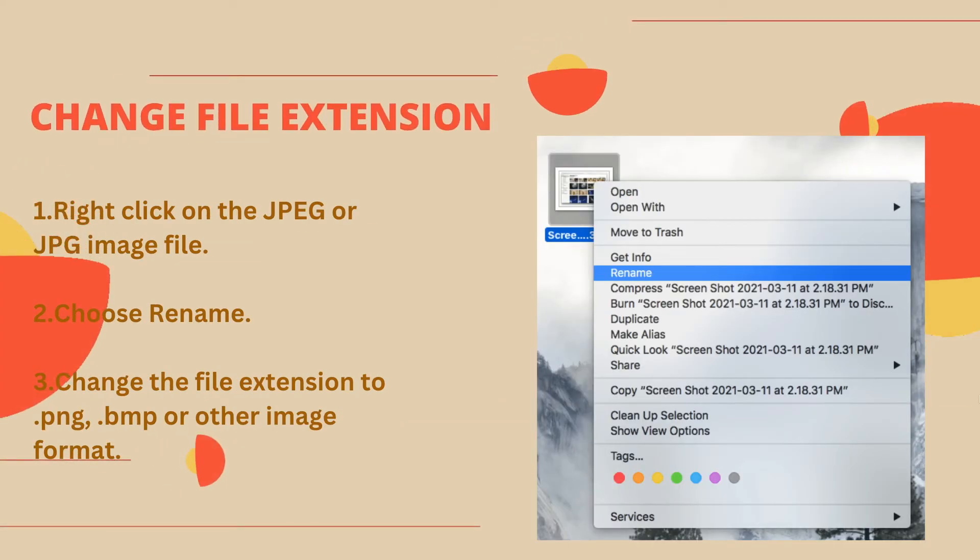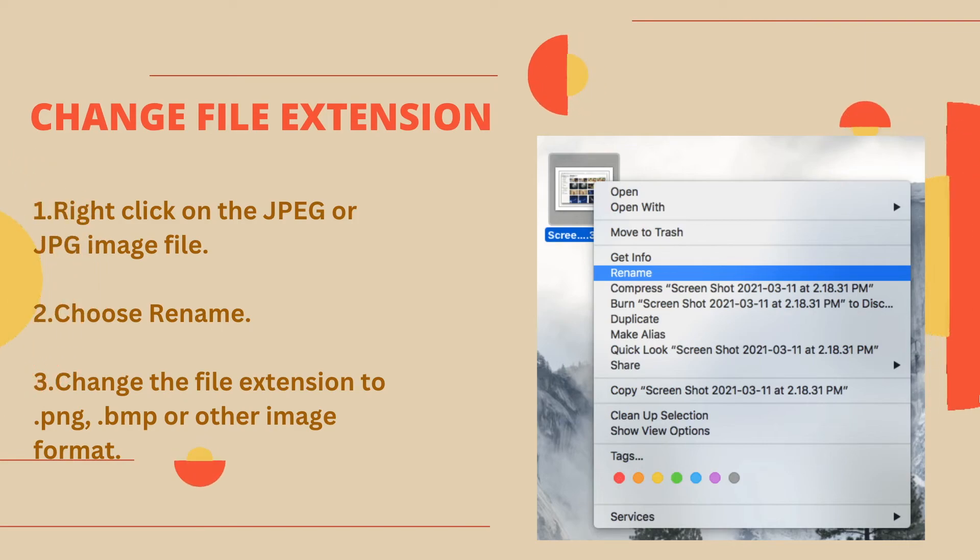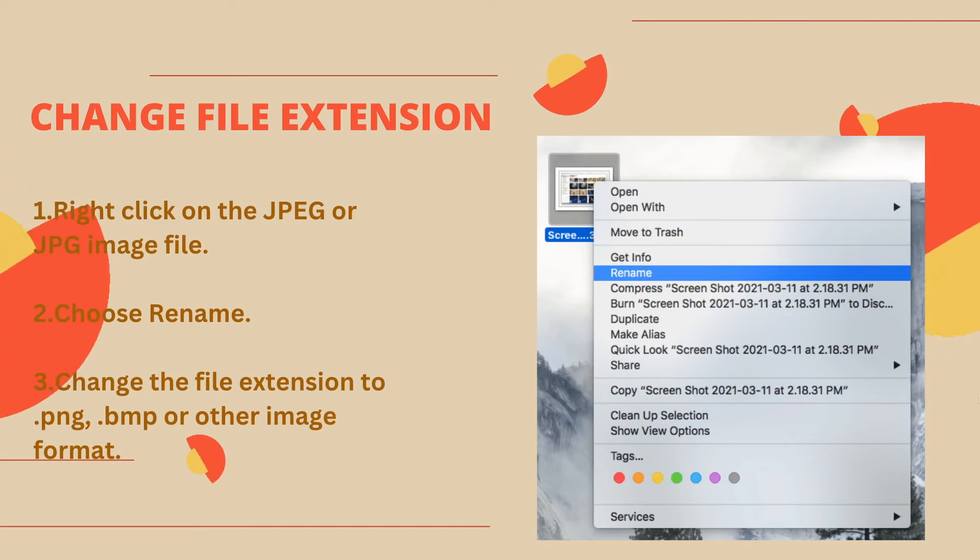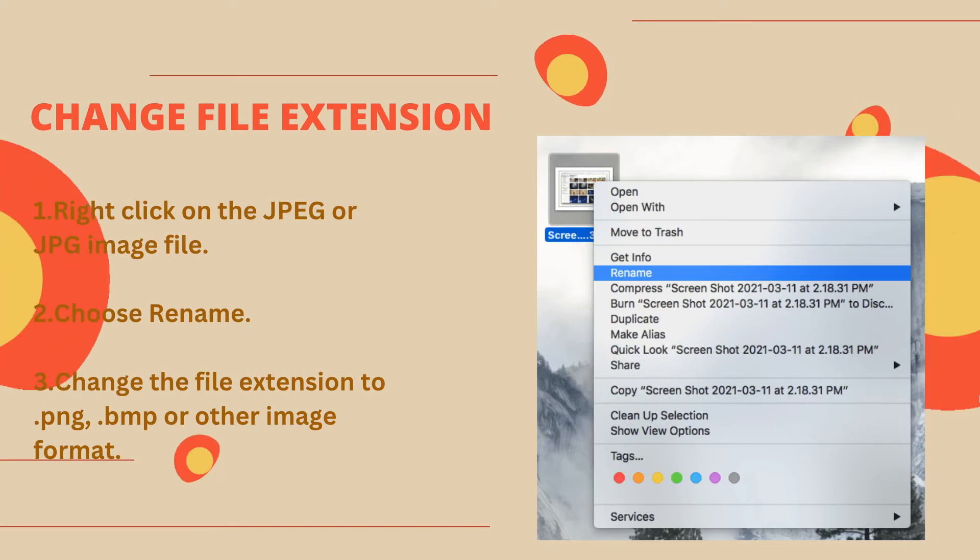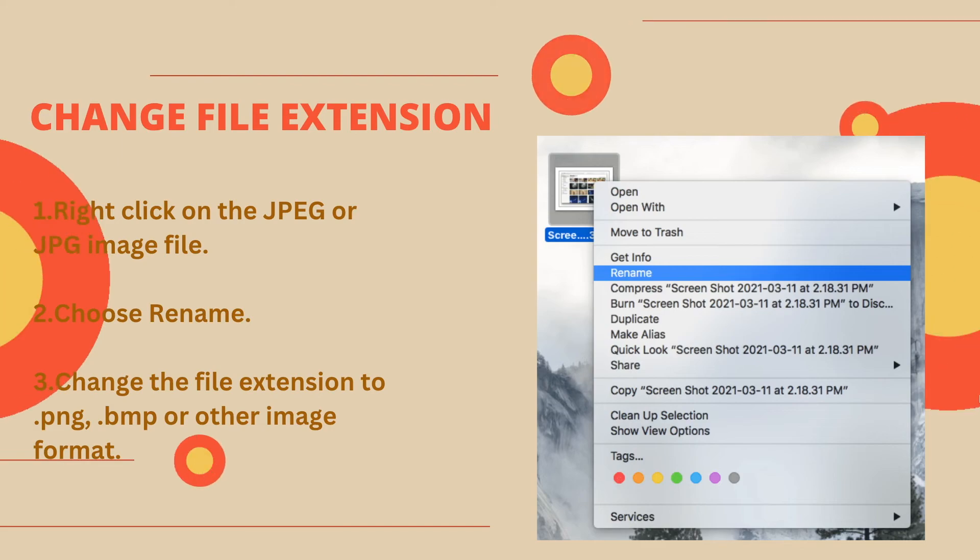Also, we can change file extension to repair the photos. You just need to rename it with a new file extension.